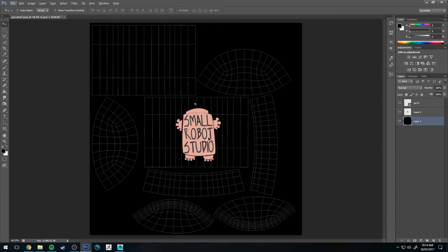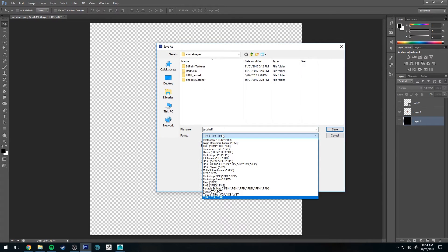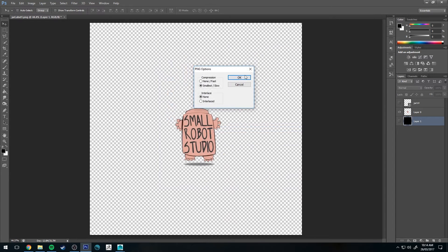If you're creating a label like this where you want to have areas that are transparent, what you're going to want to do is turn off the black layer and the UV layer, and save this out as a file type that has an alpha layer. So in this case I would use a PNG — go to File, Save As, change the file type to PNG. I'll call it jar label 2 and save that.